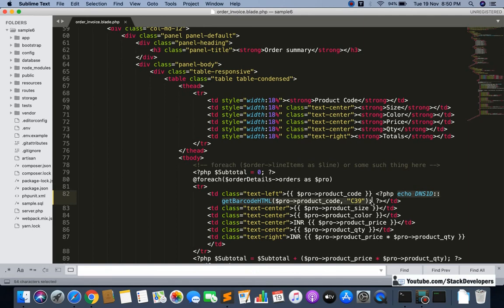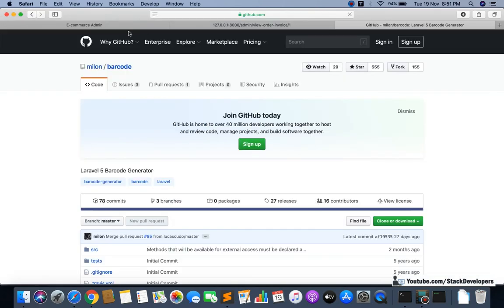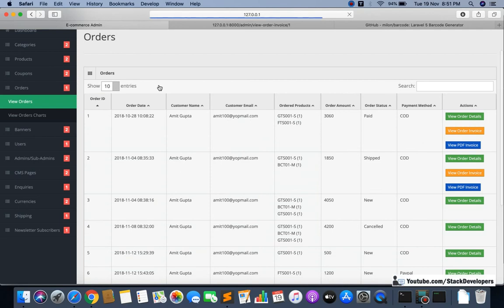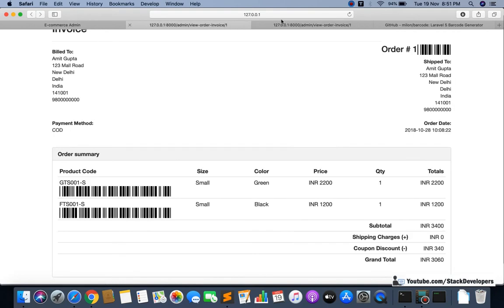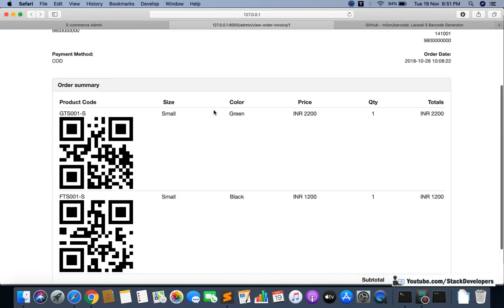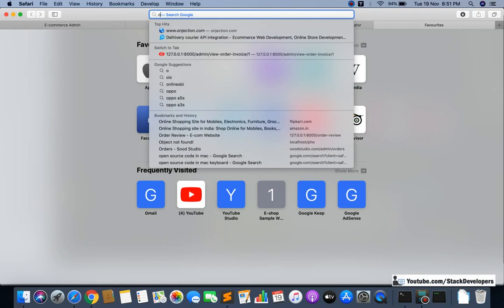Let me try another barcode type. I'm going to use this code once again and check what the output looks like. I'll open the order invoice view again — you can see this is a different kind of barcode. These are all one-dimensional barcodes but in different styles. You can see the variety of 1D barcodes that are available with this package.